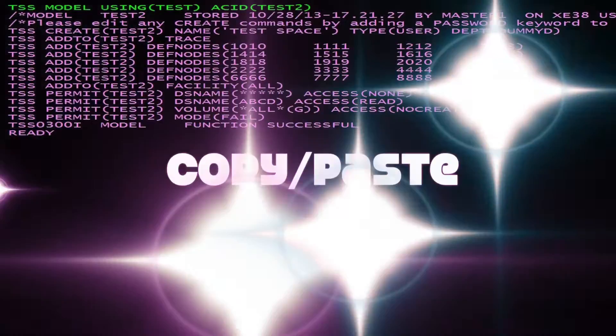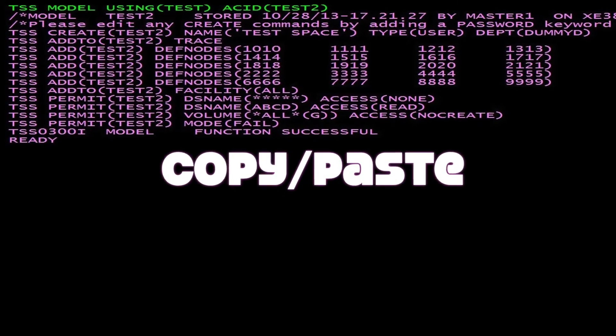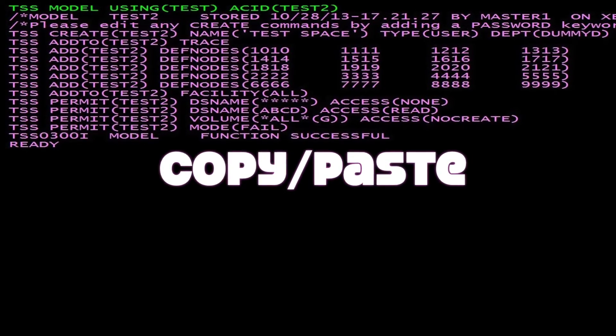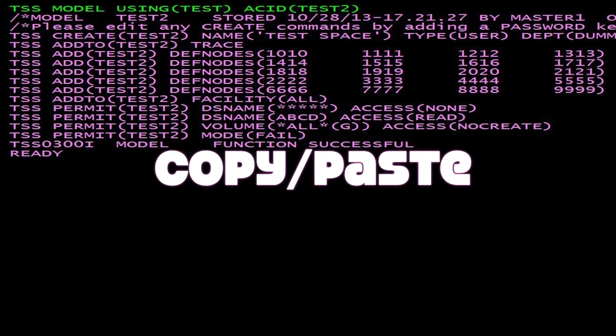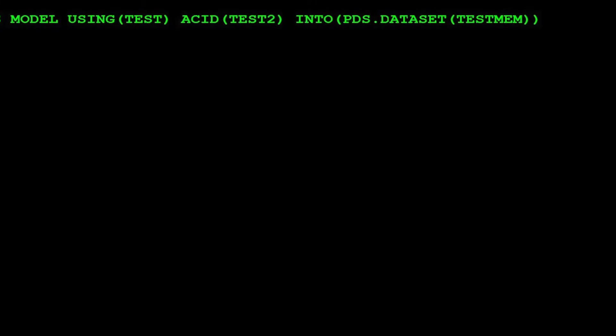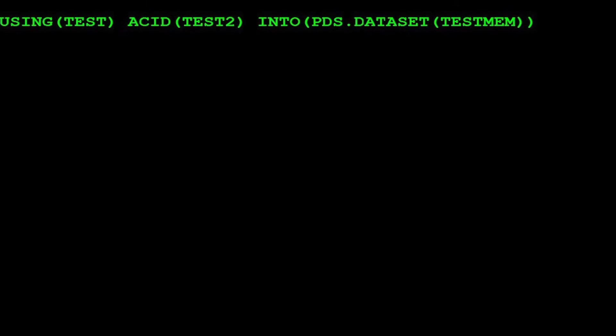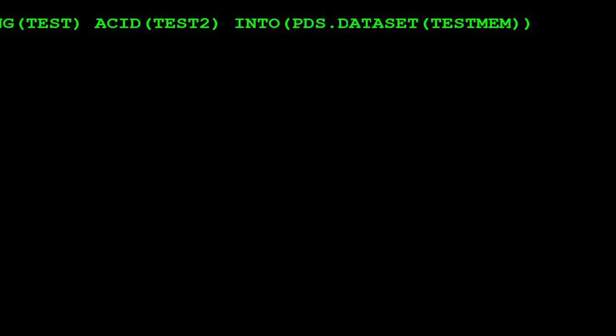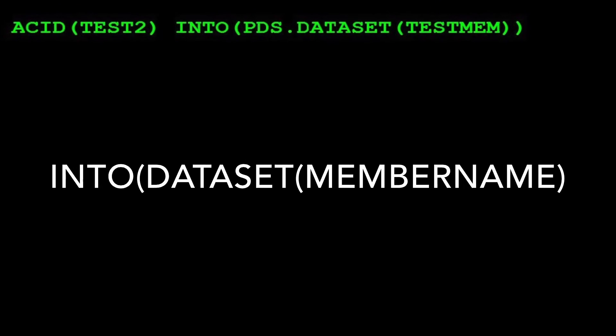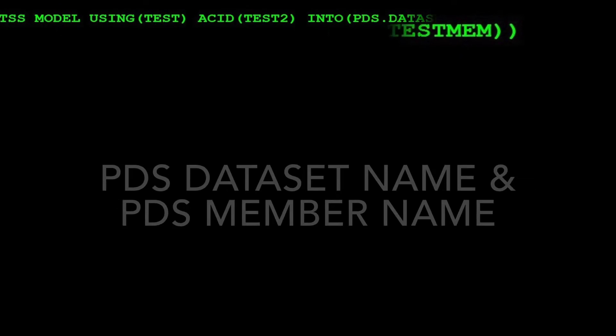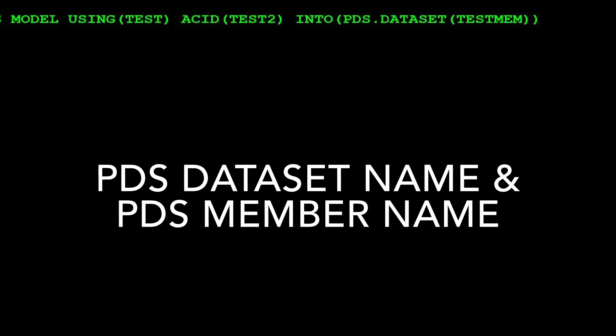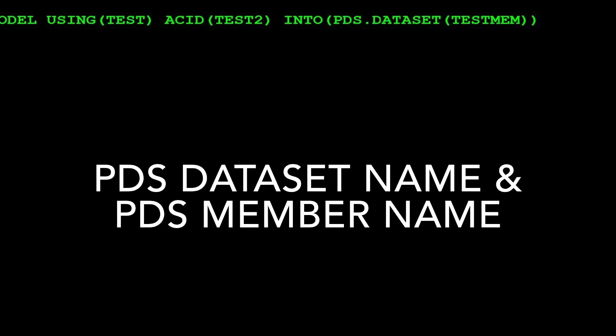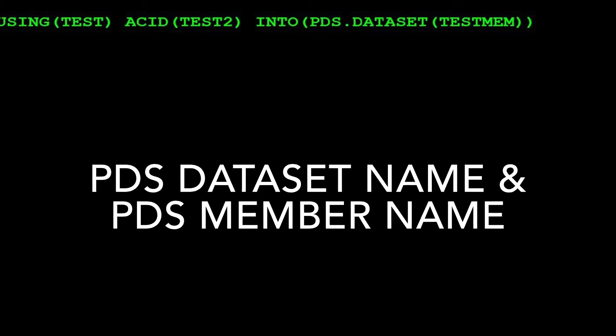Now you can copy and paste the TSS generated commands into a batch job. To place the TSS generated commands into a PDS member, use the INTO keyword. The INTO keyword allows you to specify the PDS dataset name and the PDS member name.